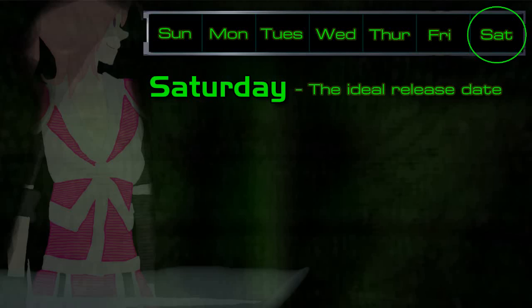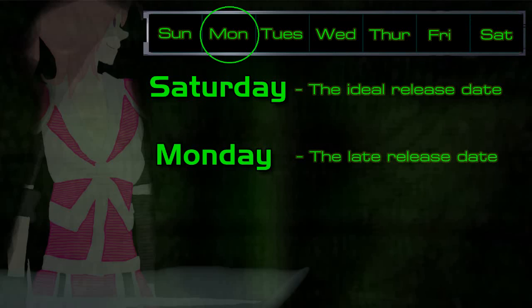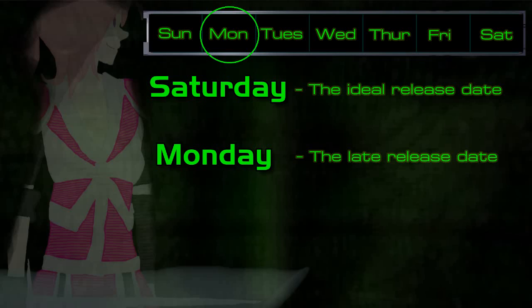Saturday is the ideal release date, and I will make my best effort to release a video on Saturday as early as possible. Monday is the late release day. If I missed my deadline on Saturday, then Monday would give me just a little bit of time that I need to finish up or attempt to find a connection to release my videos.